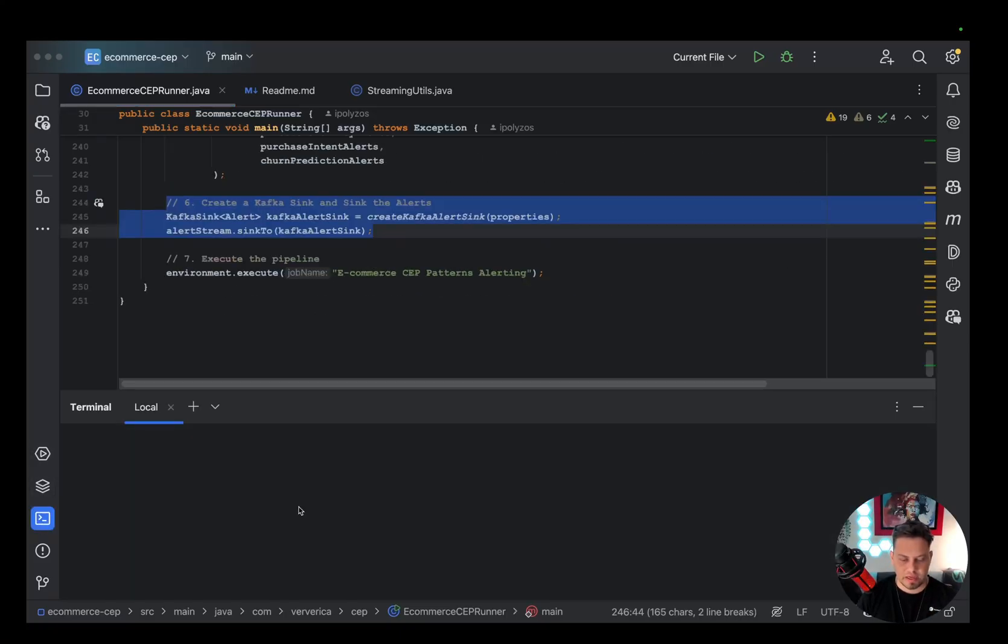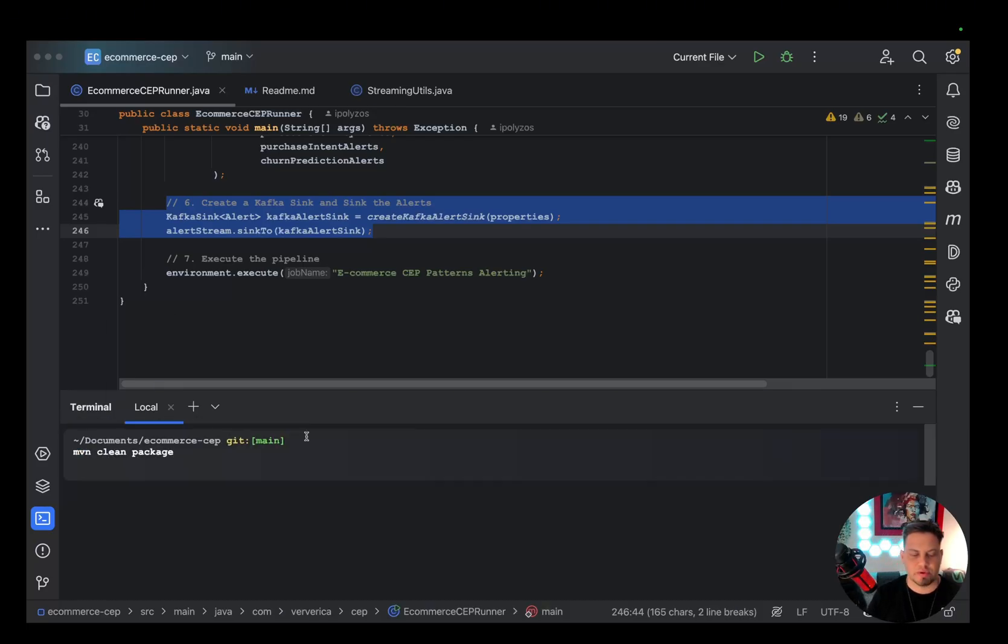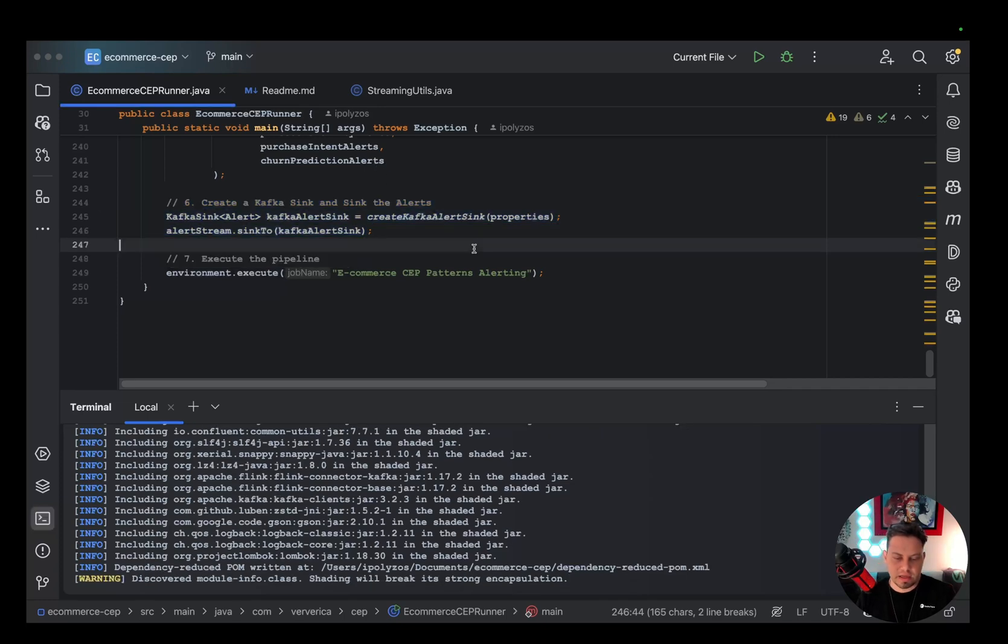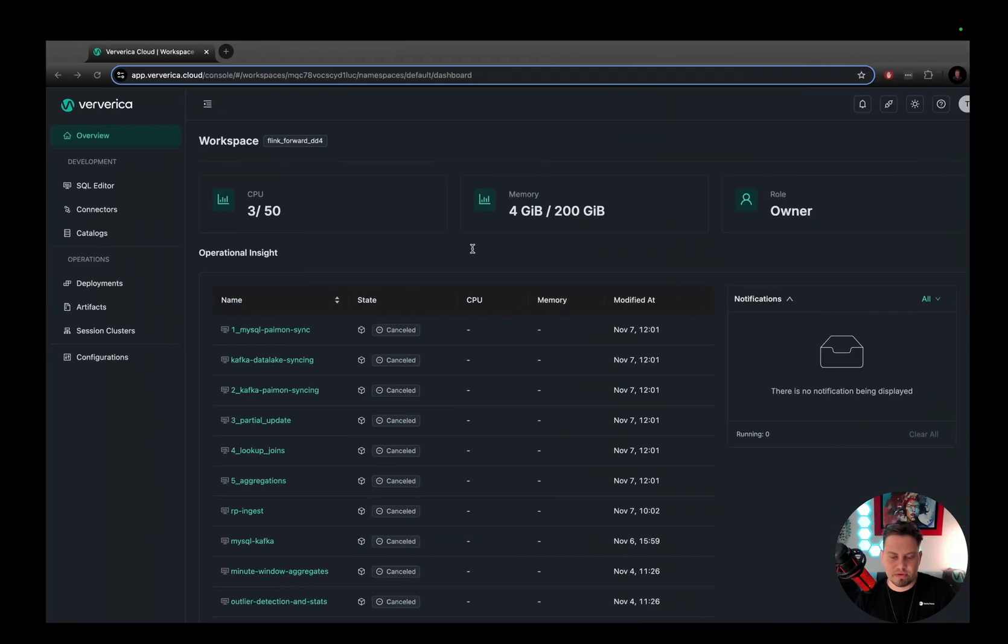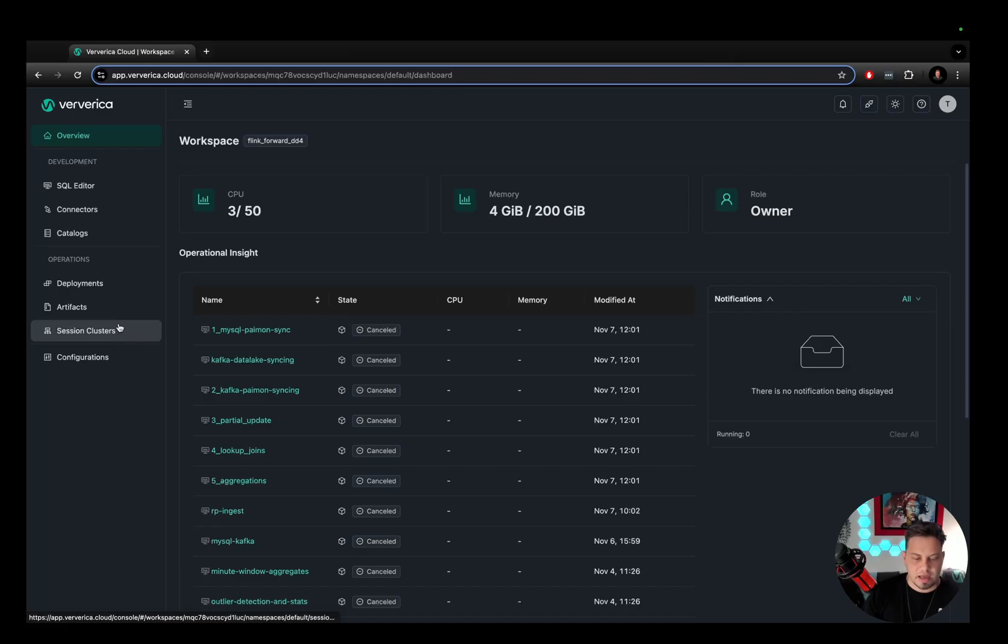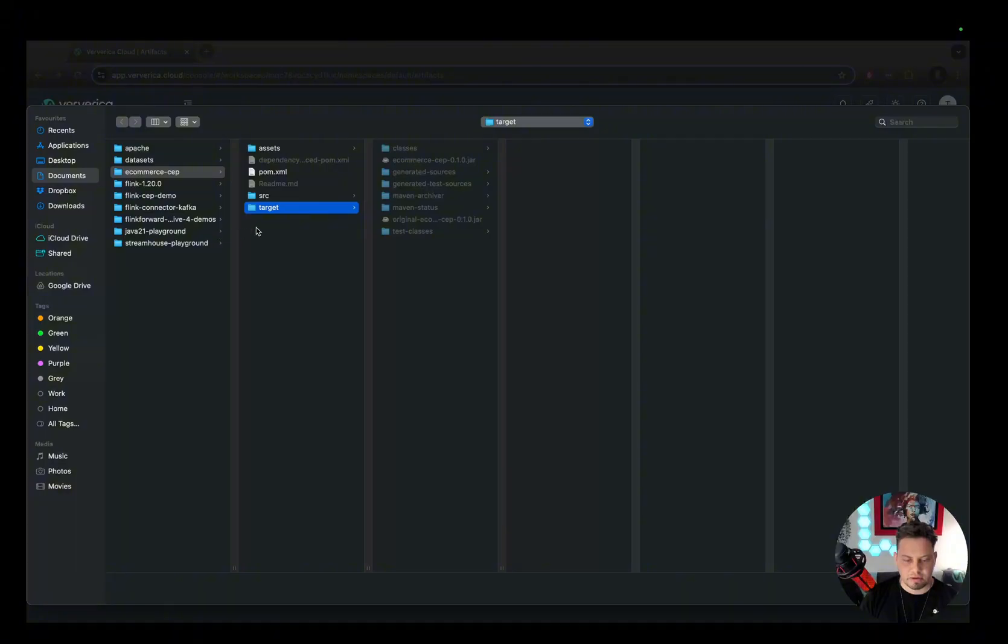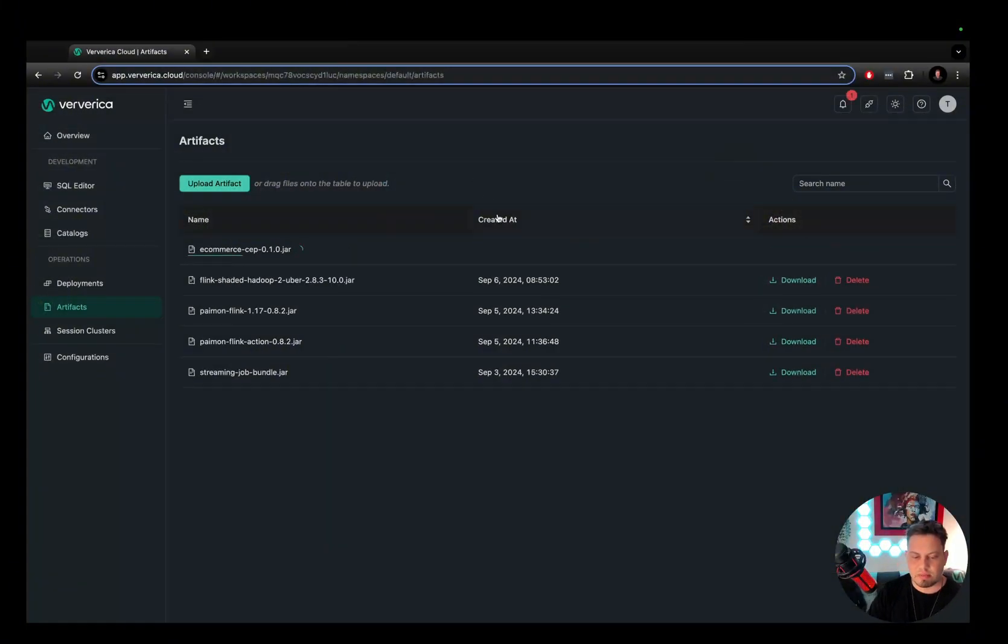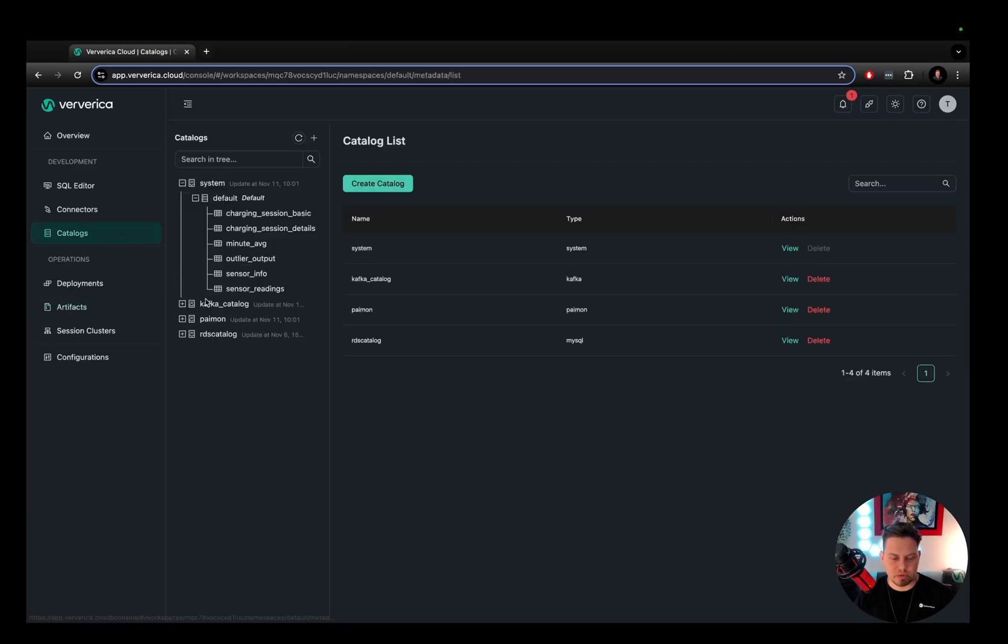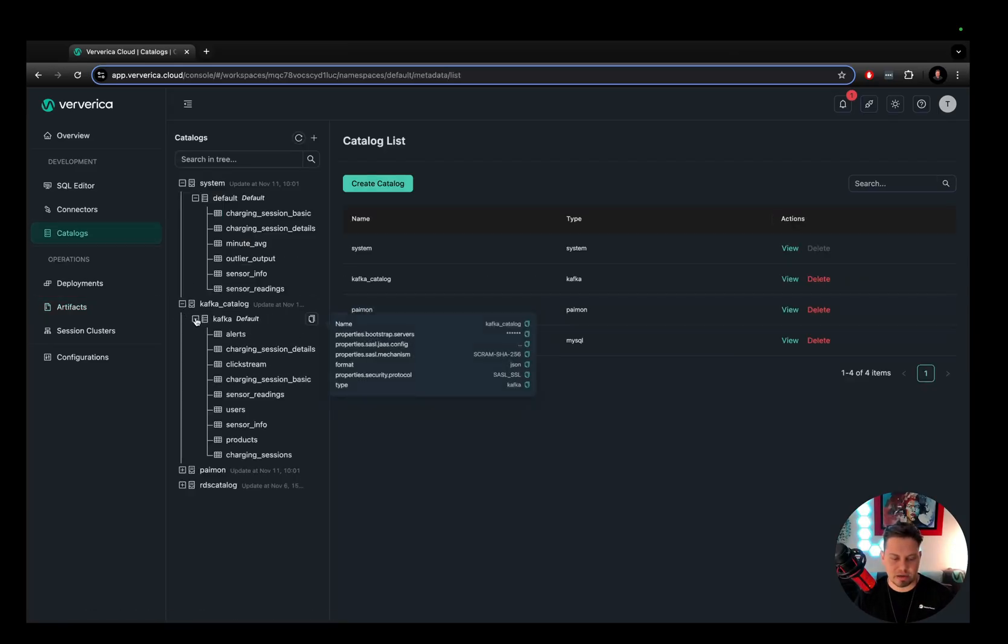So with that, I'm going to run a maven clean package command to create an executable jar file. And with that, I'm going to switch to the Ververica cloud. This is the overview page. The first thing I want to do is go to the artifacts here and upload the artifact I have just created. So I'm uploading it here. And while I'm waiting for it to upload, I'm going to go to the catalogs here on my Kafka catalog.